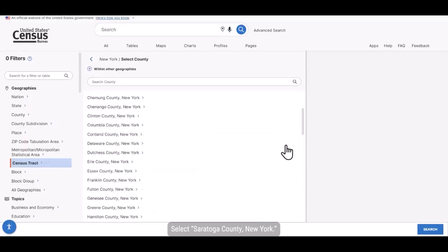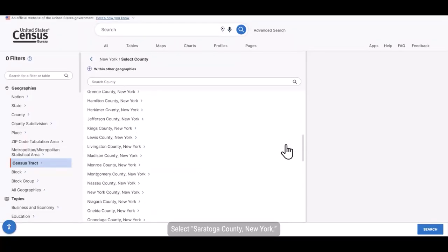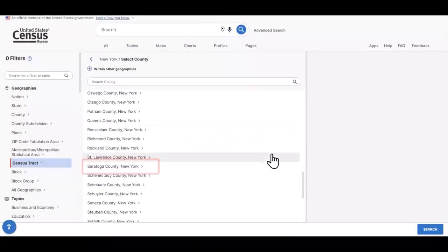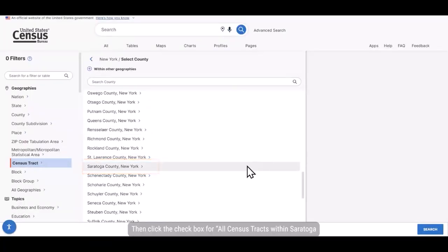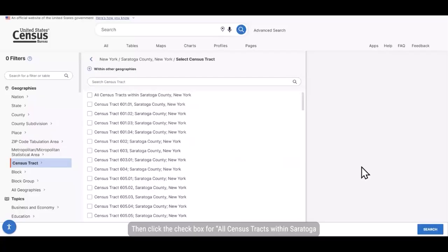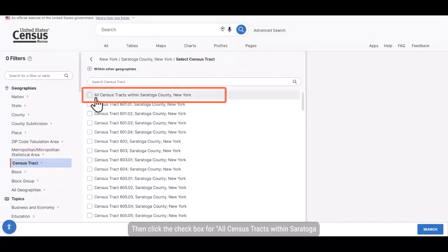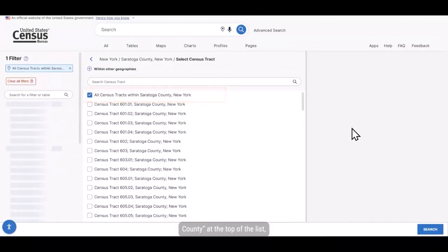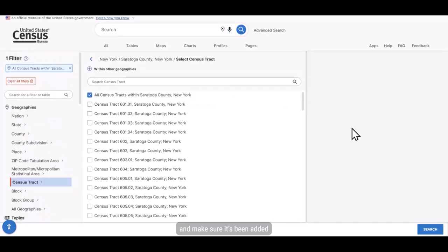Now it asks for a county. Select Saratoga County, New York. Then click the check box for all census tracts within Saratoga County at the top of the list and make sure it's been added to your selected filters in the upper left.